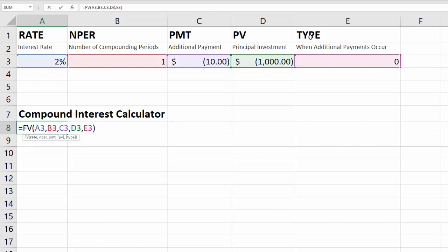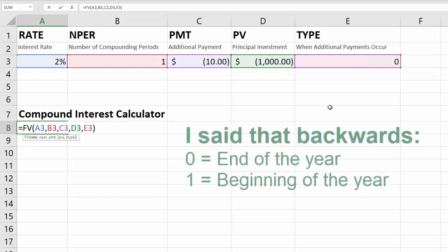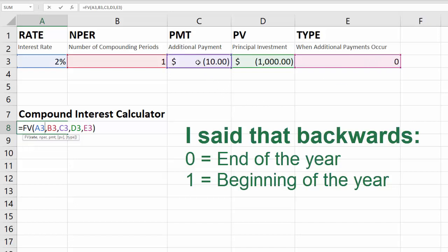And then finally the type is when any additional payments will occur, referring to this additional payment. It's basically saying is this payment going to occur at the beginning of the year or compounding period, or at the end of the year or compounding period. We'll just stick to years for simplicity, but you can go with months or six months or quarterly. You basically only have two options: you have zero and one. If you put a zero, that means you're making this additional payment at the beginning of the year. And if you put a one here, that means you're making this additional payment at the end of the year. We'll play with that just so you can see what's happening.